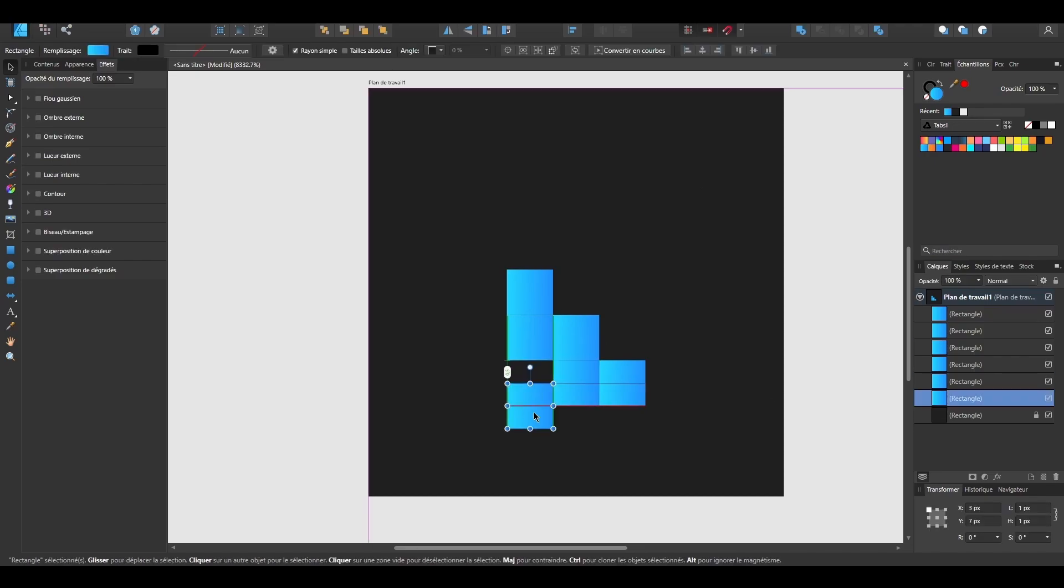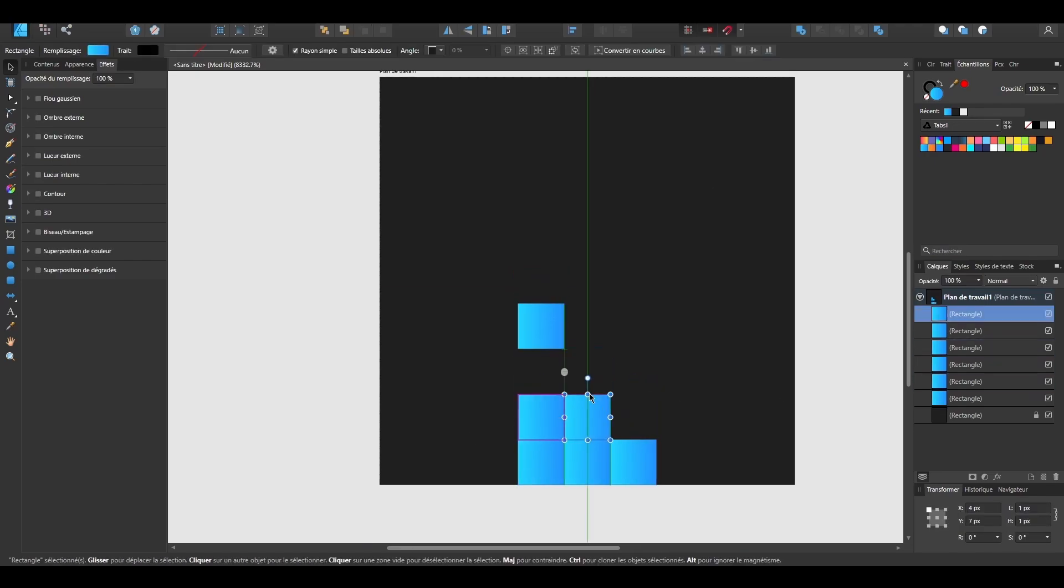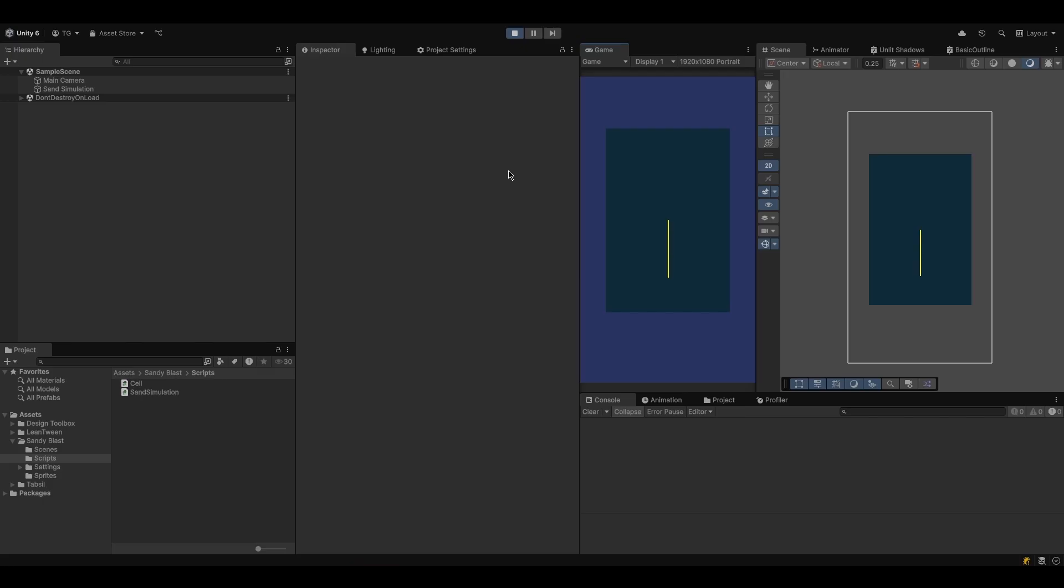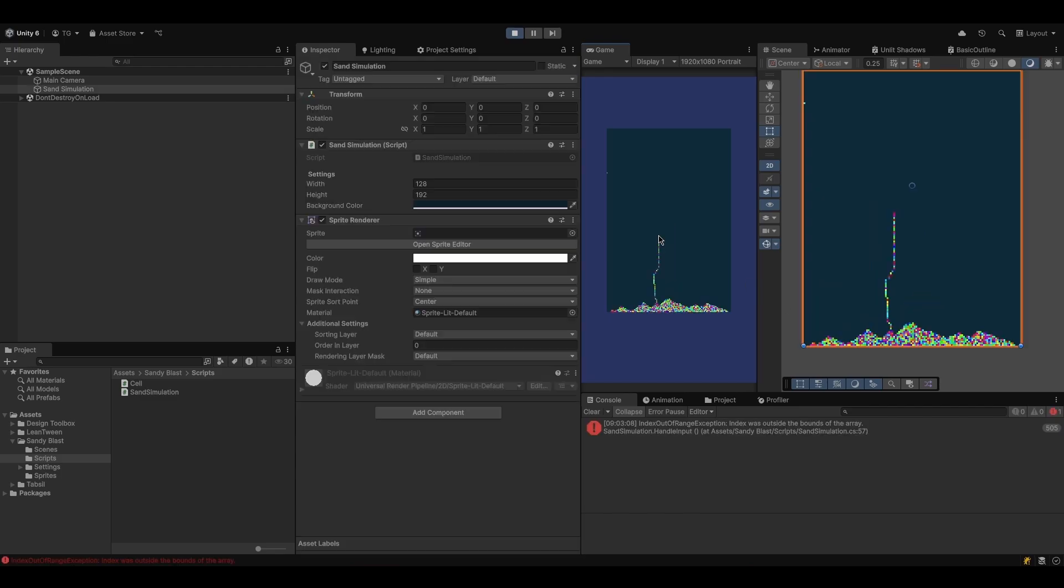First off, you will learn how to create a pixel grid world, where every cell matters. This is the beating heart of our simulation.